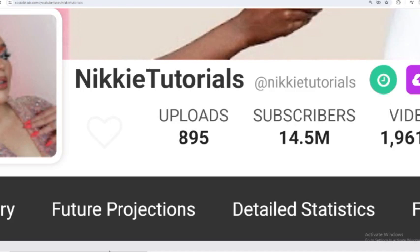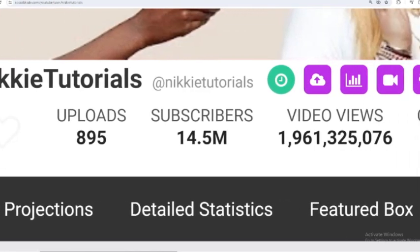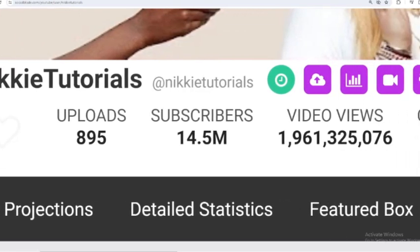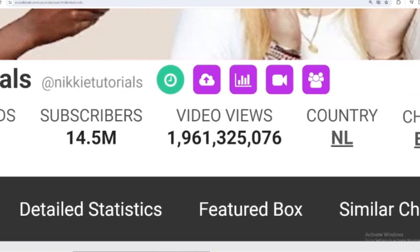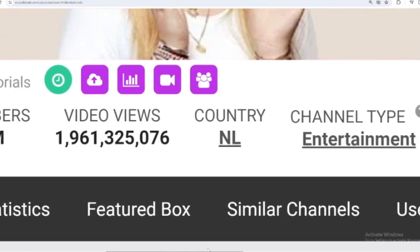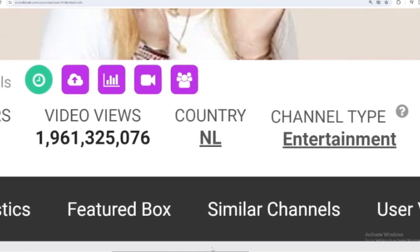This is the achievement data for NikkieTutorials on YouTube. He has uploaded 895 videos, already has 14,500,000 subscribers. The total video has been watched 1,961,325,076 times. The country is the Netherlands.